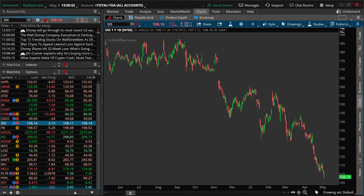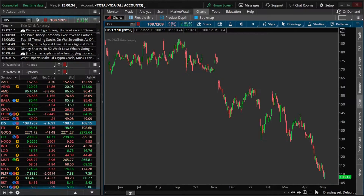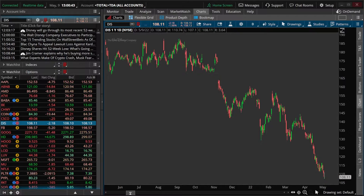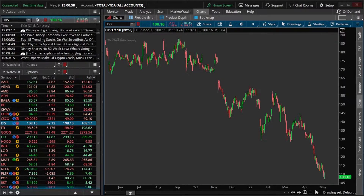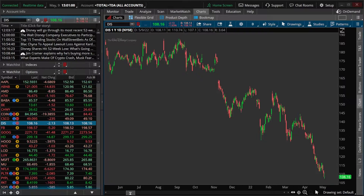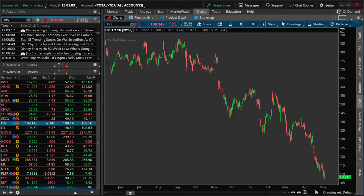A value of 1 would indicate that the current volume today is right on par with the average, whereas a value greater than 1 would mean the current trading volume is greater than the average. A value less than 1 would mean the volume today is less than the average. Now that we've got a good idea of how relative volume is actually calculated, let's next go over the process of adding the script into Thinkorswim.